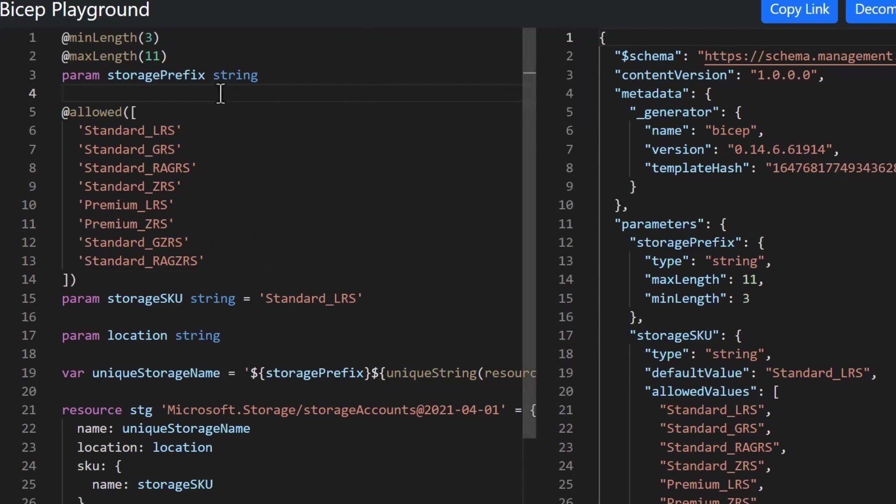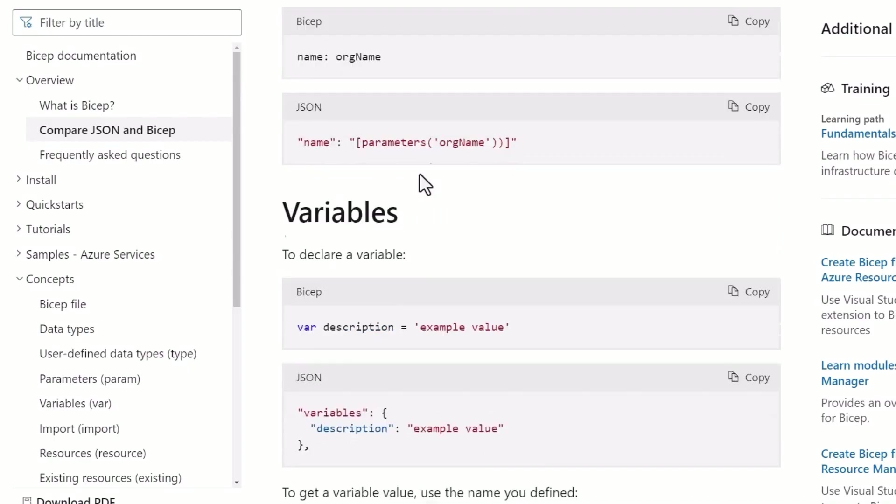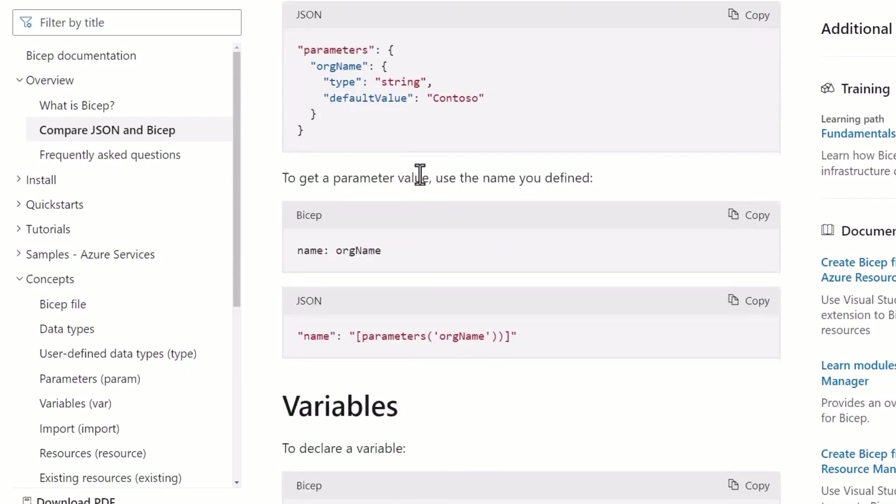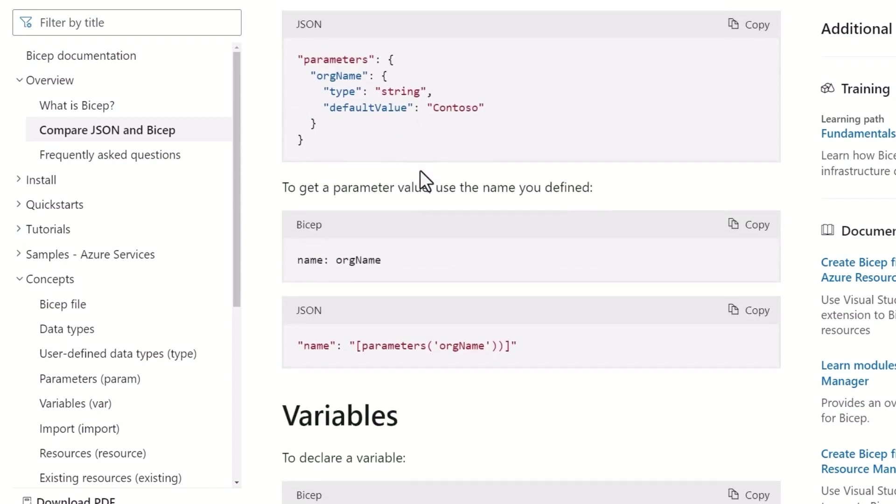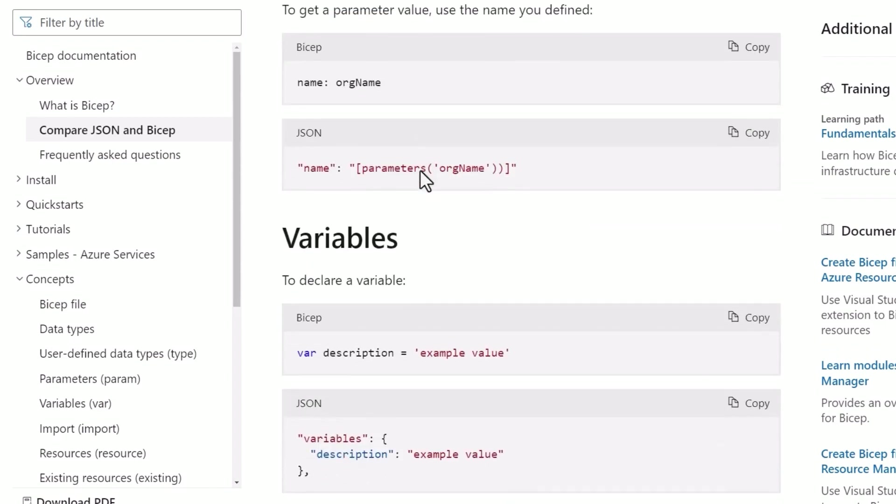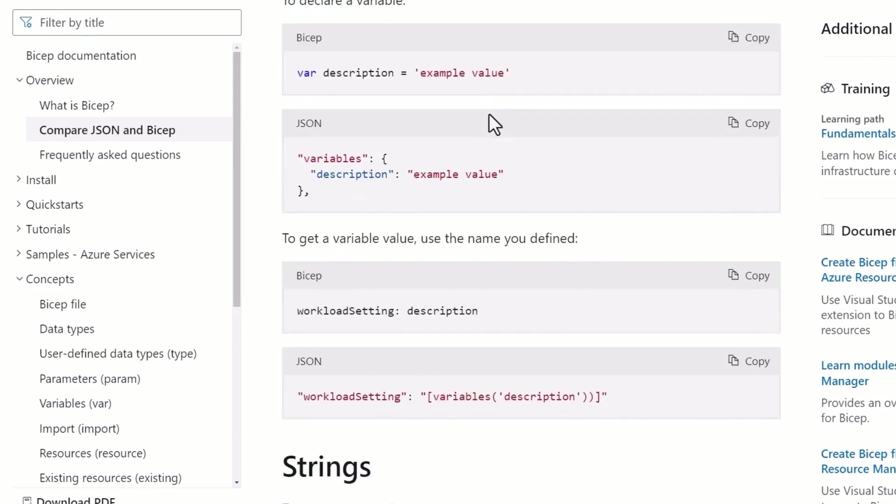Now, Bicep actually supports most of the power of an ARM template. So you can do a fairly even one-to-one comparison. You can take an existing JSON ARM template, convert it into a Bicep file. And of course, as we just said, when you create the Bicep file, it gets converted into an ARM template.